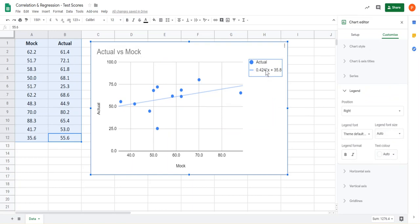Notice the asterisk for the multiplication sign there has been included, so be a little bit careful when writing it down that that's what it is. So that's how you produce a scatter graph, put a trendline on, and then find the equation of that trendline using Google Sheets.